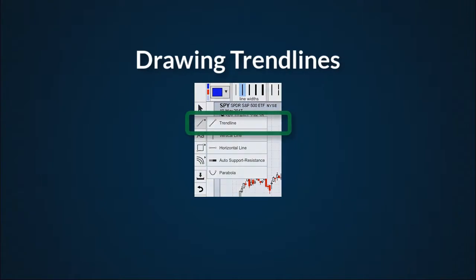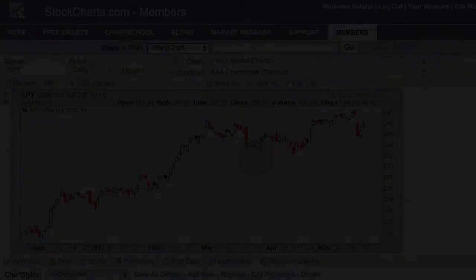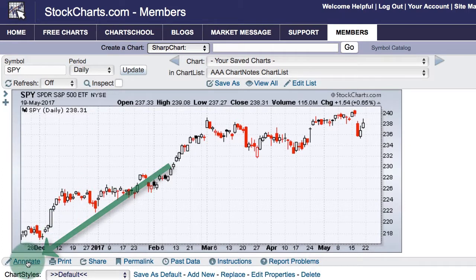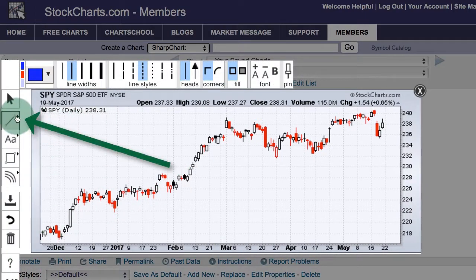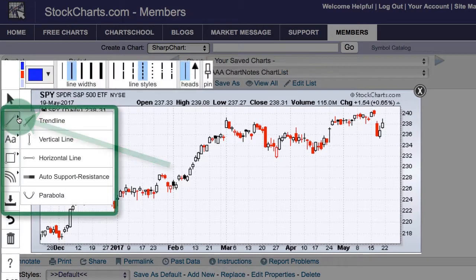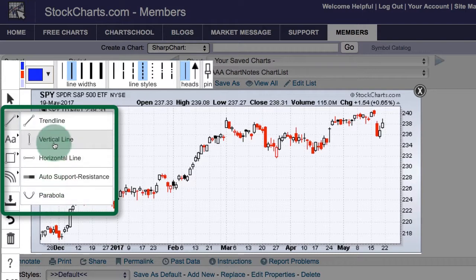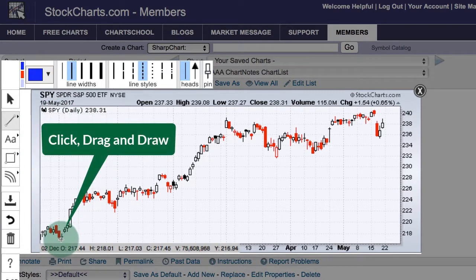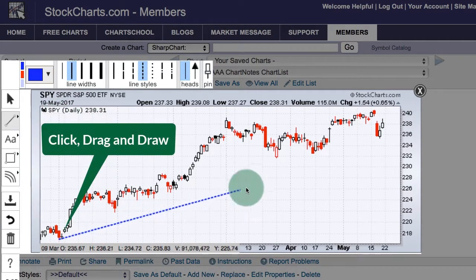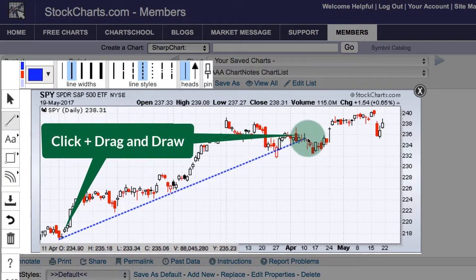Selecting the trend line tool and drawing trend lines. I'm going to open up chart notes by clicking the annotate link at the lower left, then open up the line annotations by clicking the little triangle at the top of the trend line button — you can see all the line annotations there. If I want to draw a trend line, I select it, move to the starting point, click, and drag it to where I want it to be. I choose my ending point, let go, and I have a trend line.